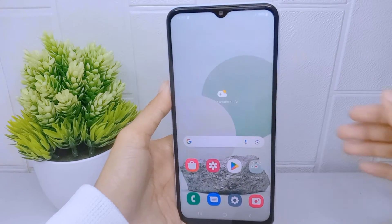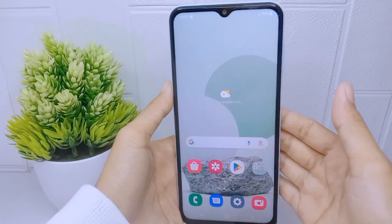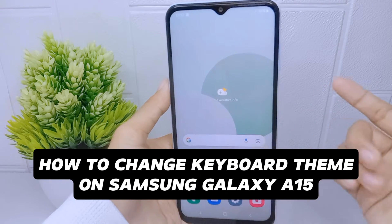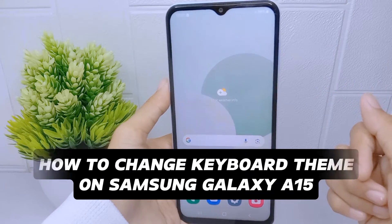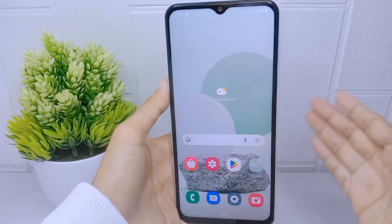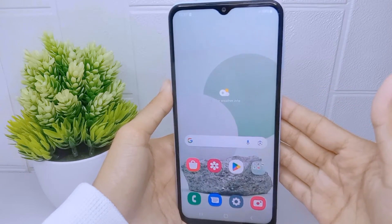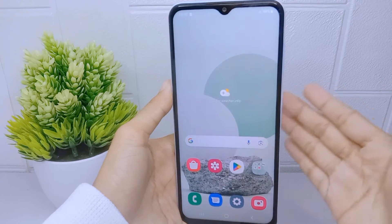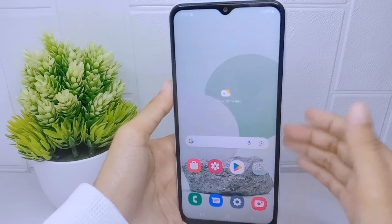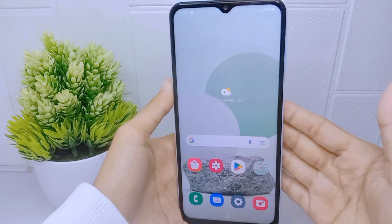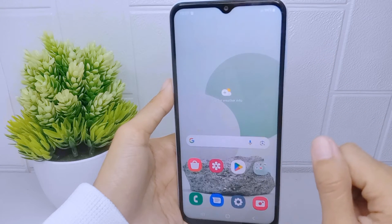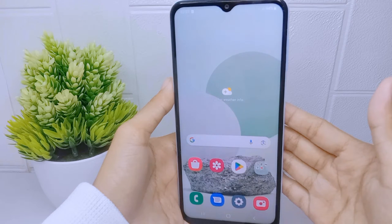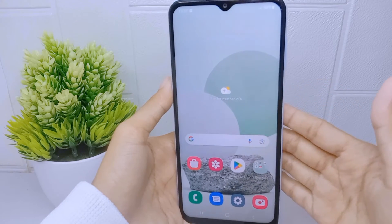Hello everyone, I want to provide a tutorial on how to change the keyboard theme on a Samsung Galaxy A15 device. Changing the keyboard theme is a simple way to personalize your smartphone and make it feel more like an extension of your personality. It also allows users to customize the appearance of their keyboard to reflect their personal style and preferences.